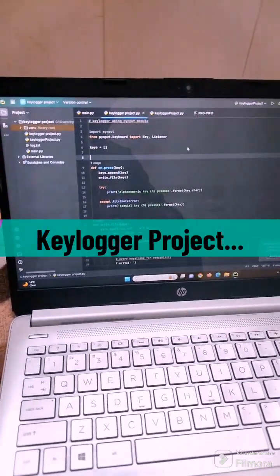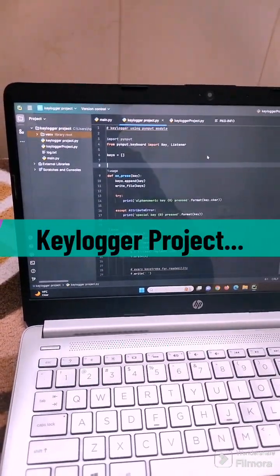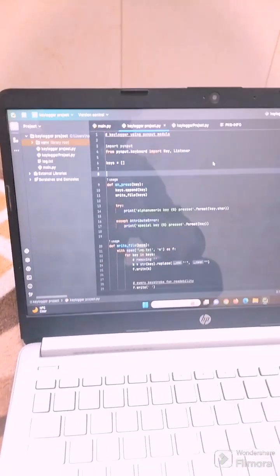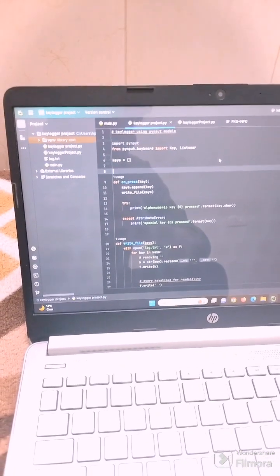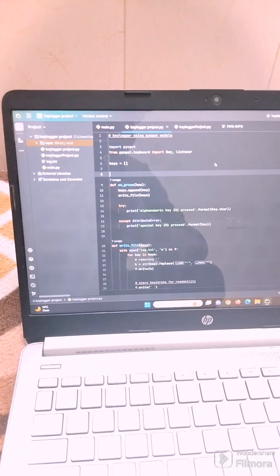Hello everyone, my name is Manoj Fulara and today we are bringing a Python project which we call a Keylogger project.